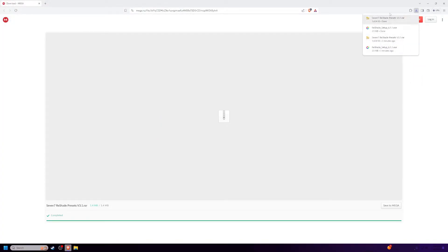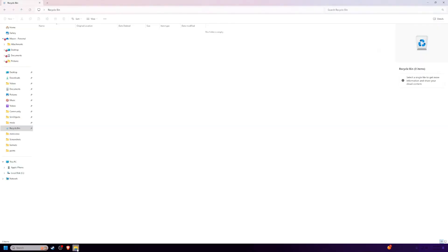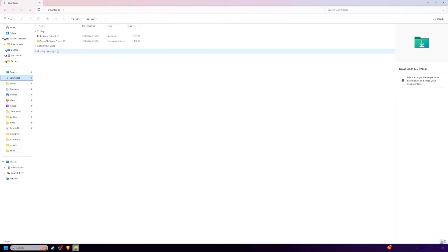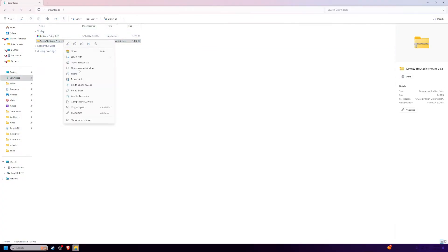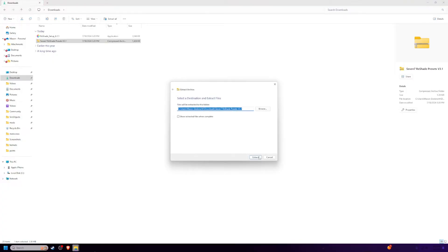If you download a configuration setting file, that's fine. But this is a folder, so we're going to go to downloads and we're going to extract it before we install Reshade.